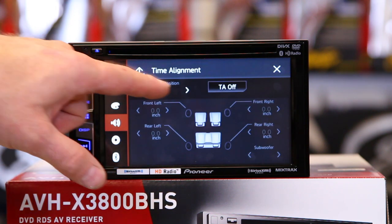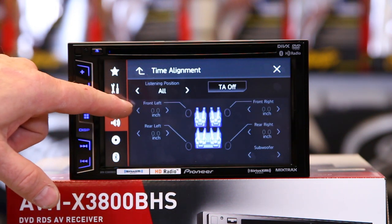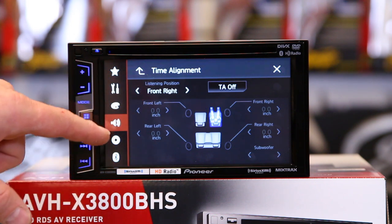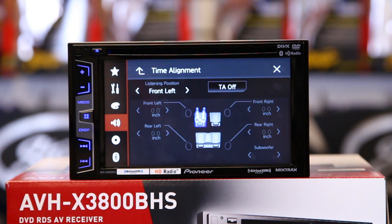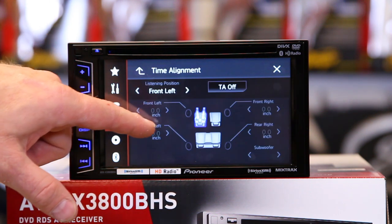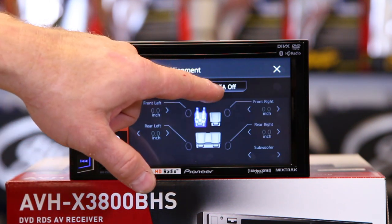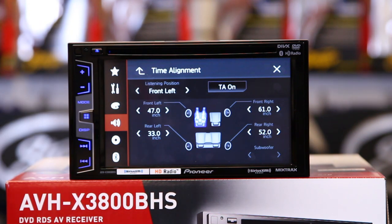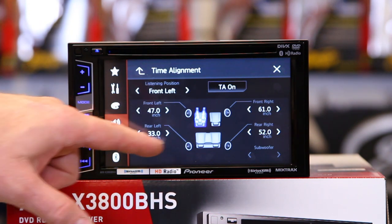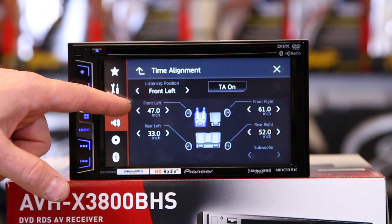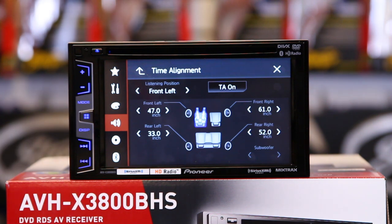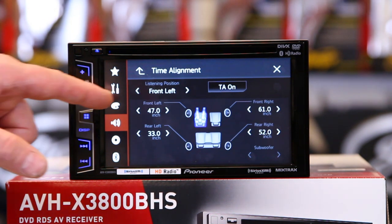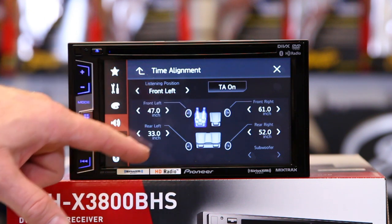Time alignment — we have listening position. From here we can pick where we want to sit. So if you're the driver, you're at front left. Turn time alignment on and you'll notice these numbers here, which range between zero and a hundred and forty. They're used to tell it how far you are away from each speaker — your head to that speaker.